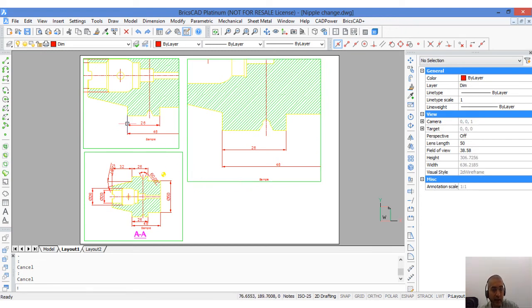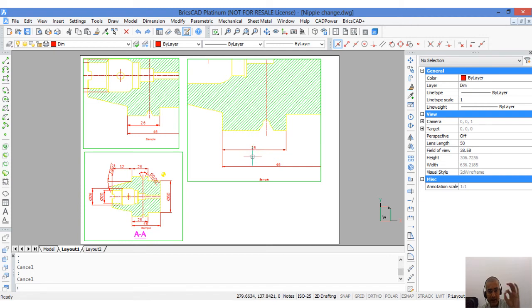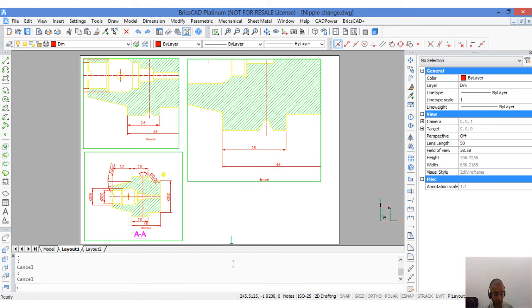I can see that in these 3 viewports, the annotation objects namely the dimensions, the hatch and the text are all appearing at the same scale. This is possible because of annotative scaling.